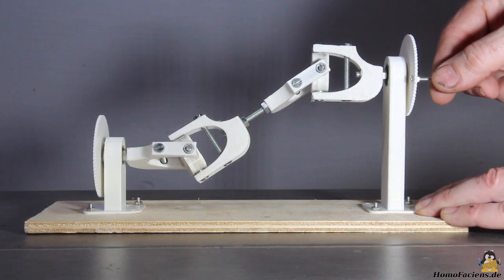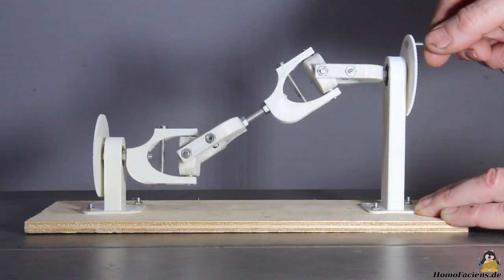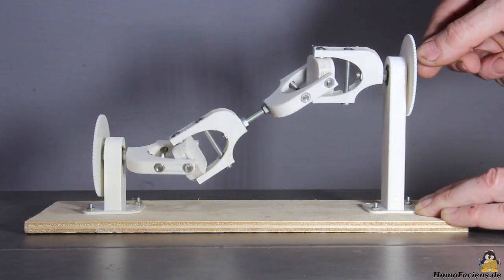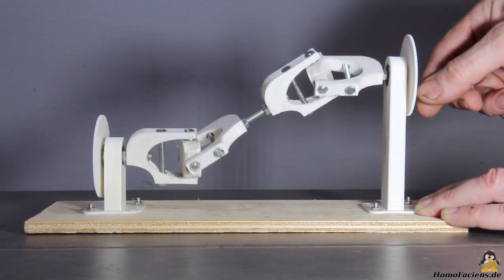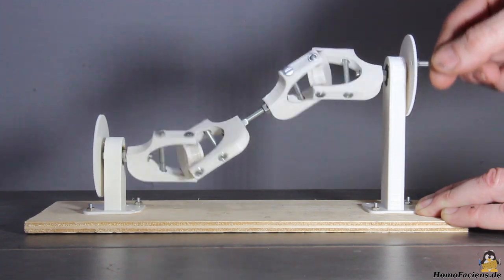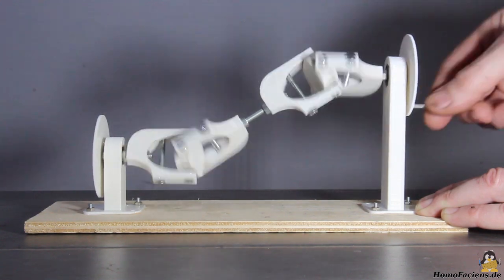Two universal joints form a cardan shaft and can compensate for the axial misalignment on drives.